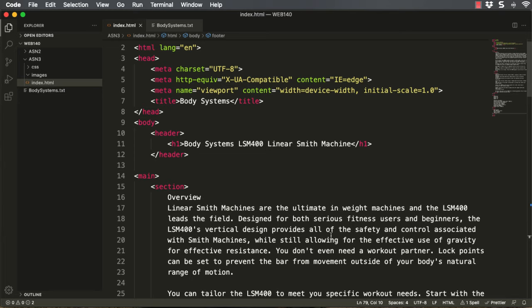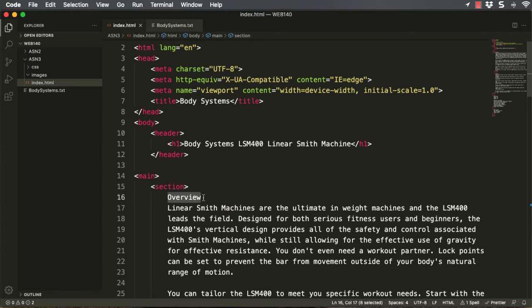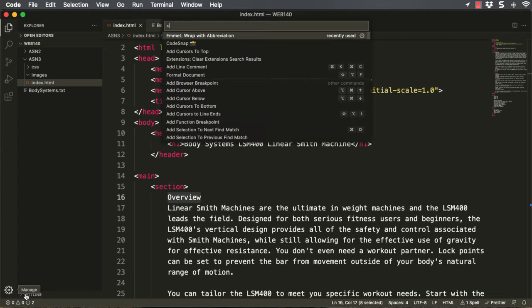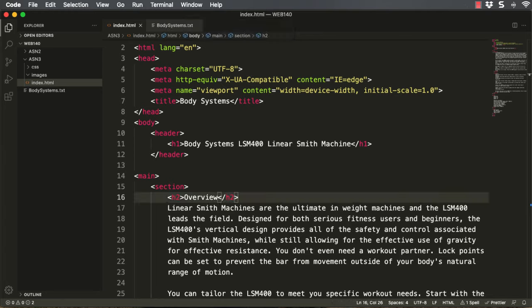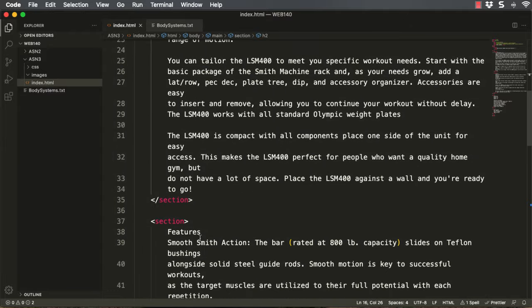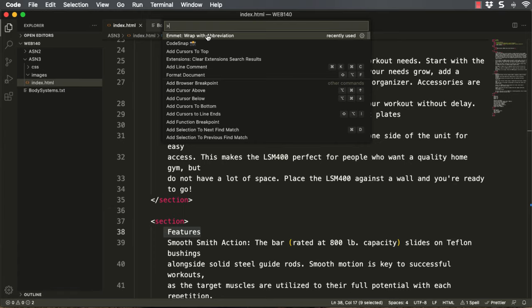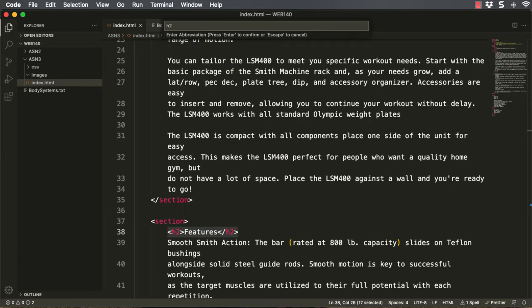So think H2 and think outline. The second most important things on the page are going to be H2s. We're going to go down by importance. I'm going to highlight 'Overview', click my Command Palette, go to 'Emmet Wrap with Abbreviations', and this is going to be H2. Now I'm going to scroll down, and the next one, 'Features', I'm going to highlight — gear, Command Palette, Emmet Wrap with Abbreviations, H2 — and hit Enter.